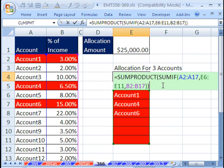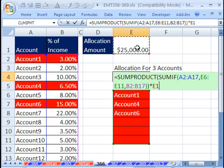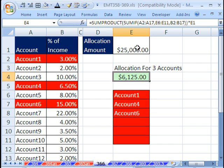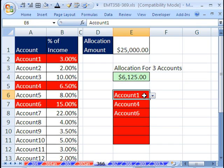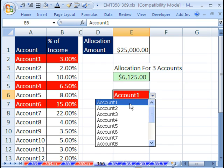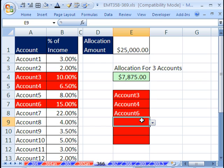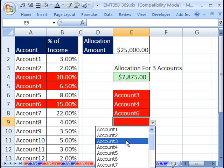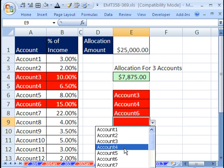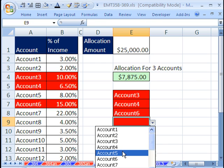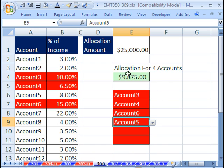But really what we want is we then just want to multiply this times that 0.25, because we're trying to figure out of this allocation amount, how much are these three accounts going to use up for a particular project. The nice thing is we could have data validation and change these. We could even add some other ones down to the bottom. And this automatically updates. So that's some look up adding for accounting.